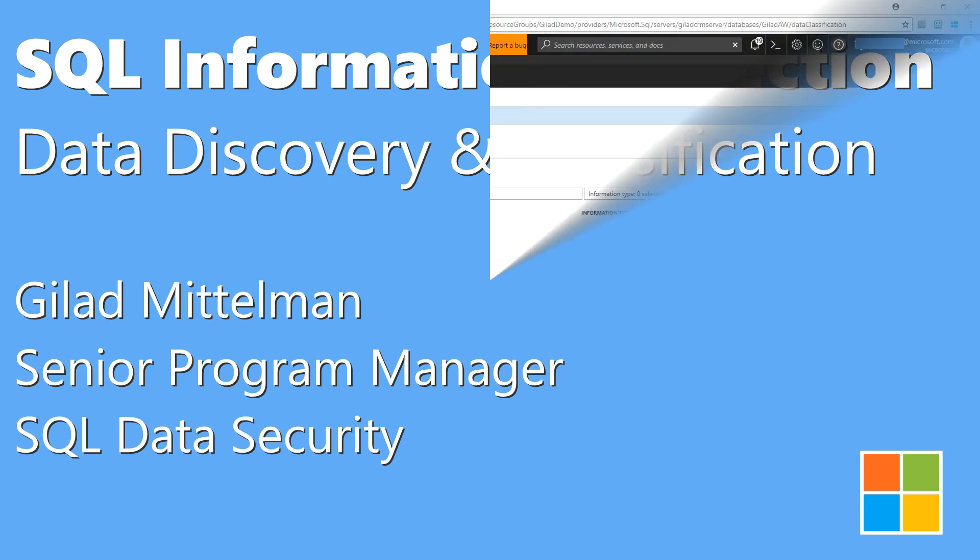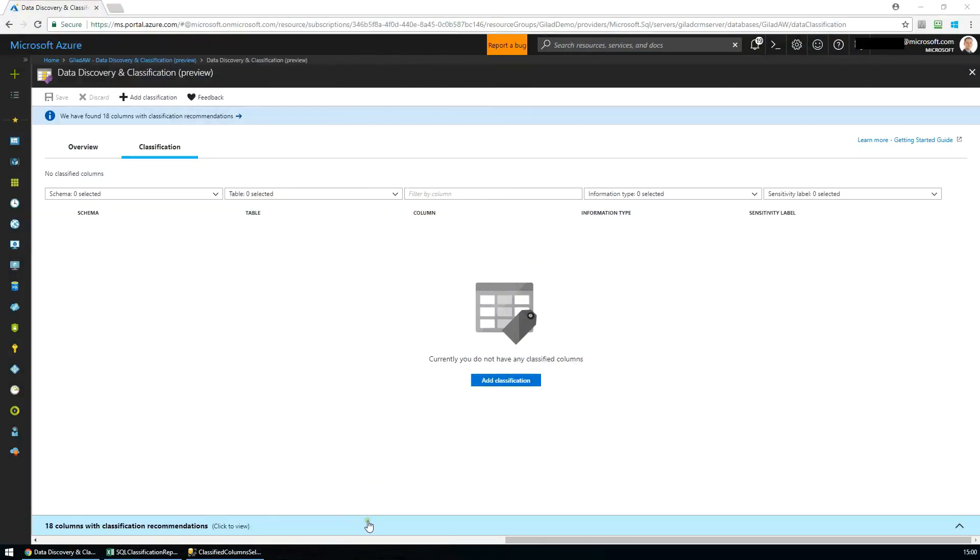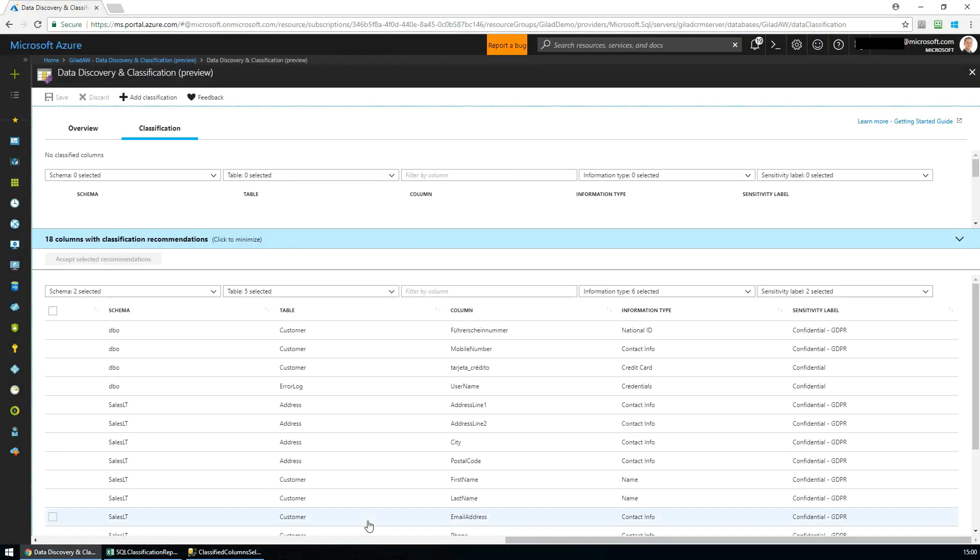We'll start with recommendation-based classification and labeling. In the new Data Discovery and Classification area of Azure SQL Database, we can see a list of recommendations for columns containing sensitive data that have been identified by the automated classification engine.